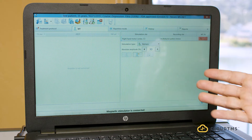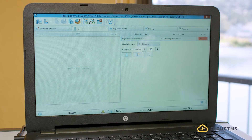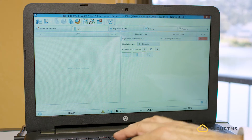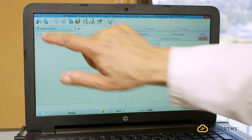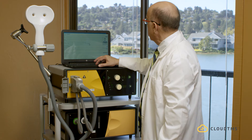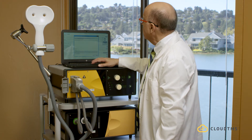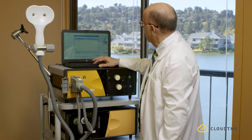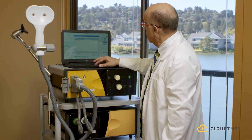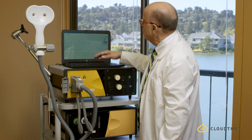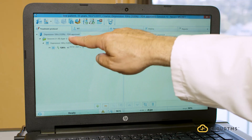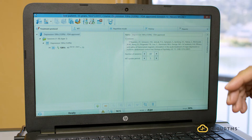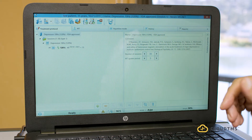As soon as you do that, the machine comes on — you can hear it. The first thing you'll encounter is the treatment protocol. The FDA approved treatment protocol is right here. Click the green check sign, and the treatment protocol tells you it's for depression, 10 hertz, 120% of the motor threshold — that's the level at which you're going to stimulate the patient.